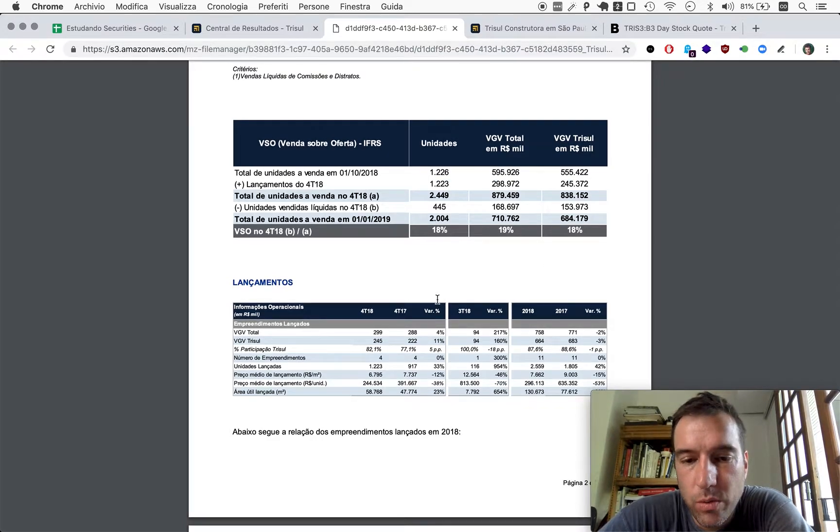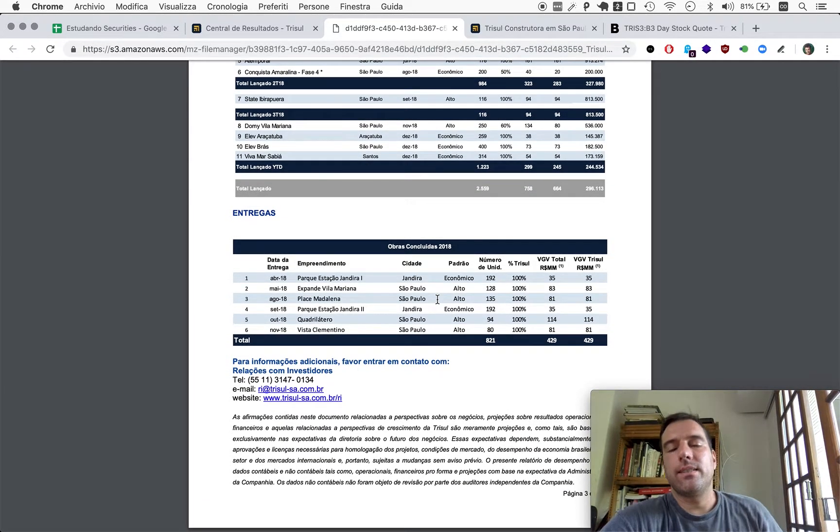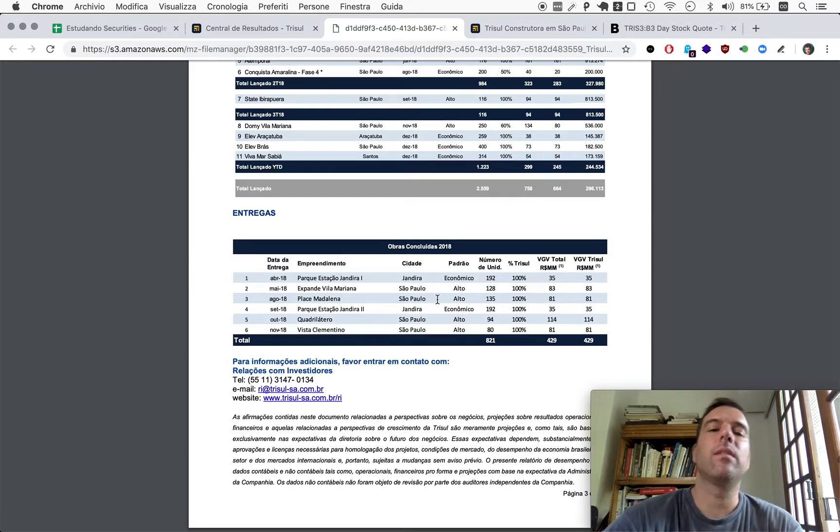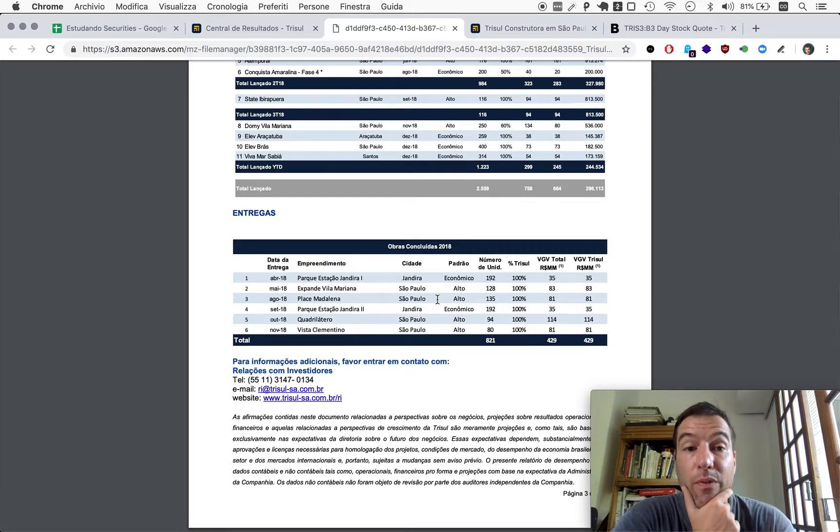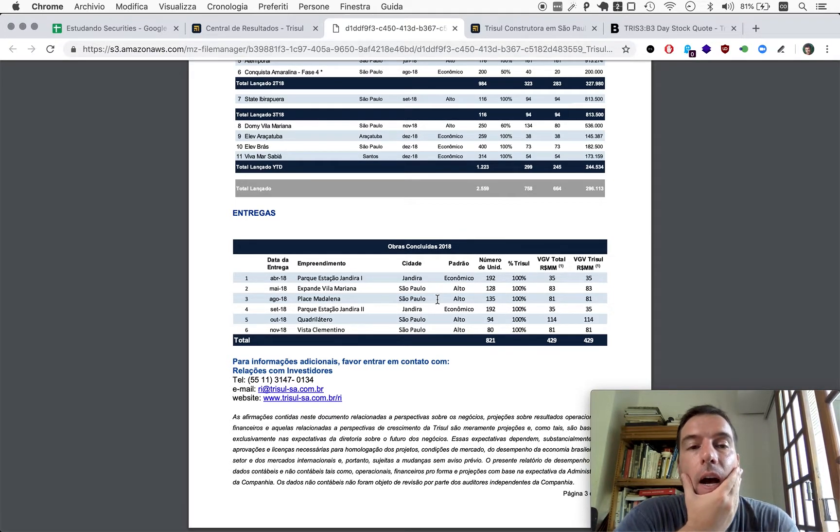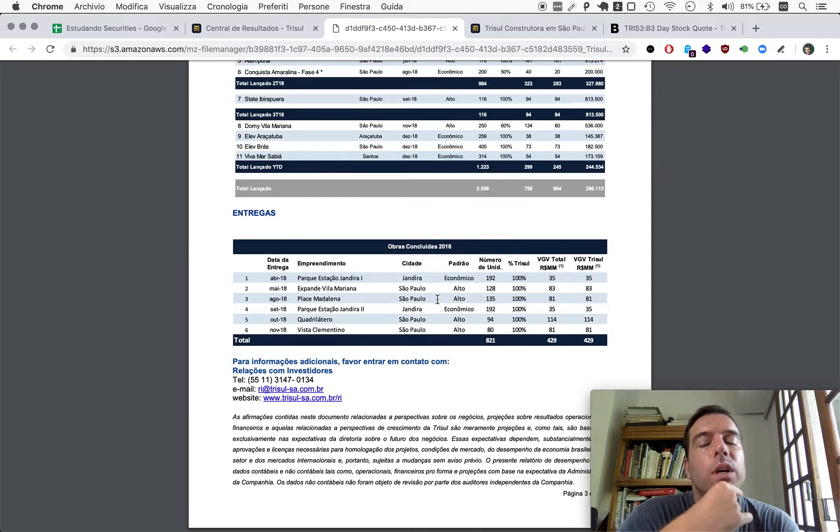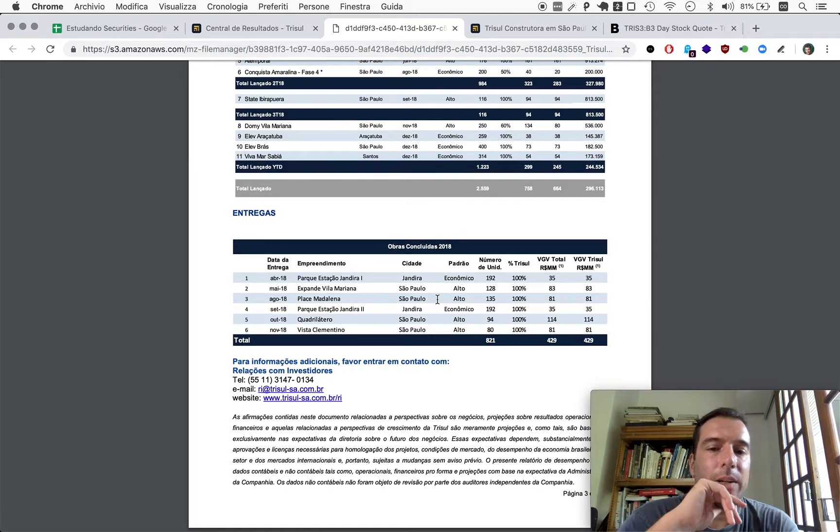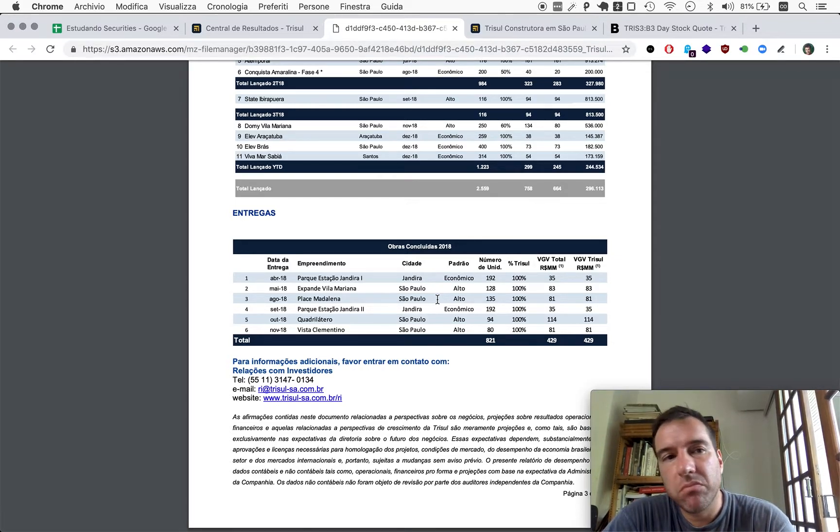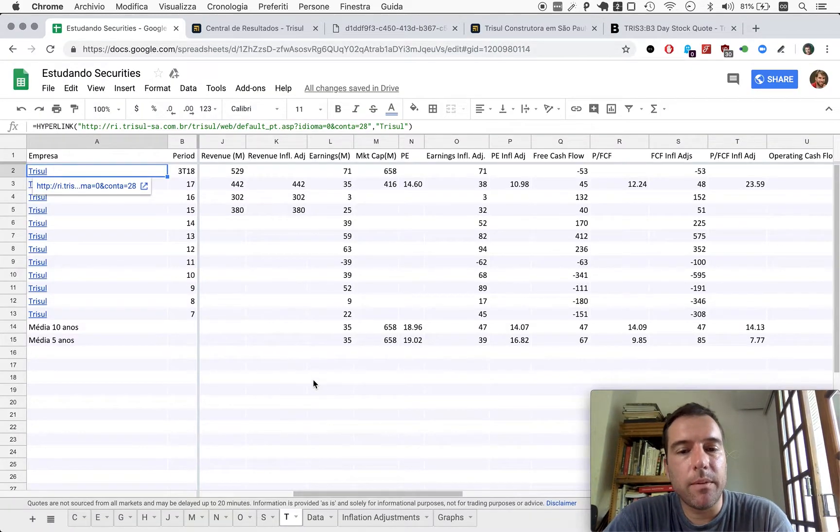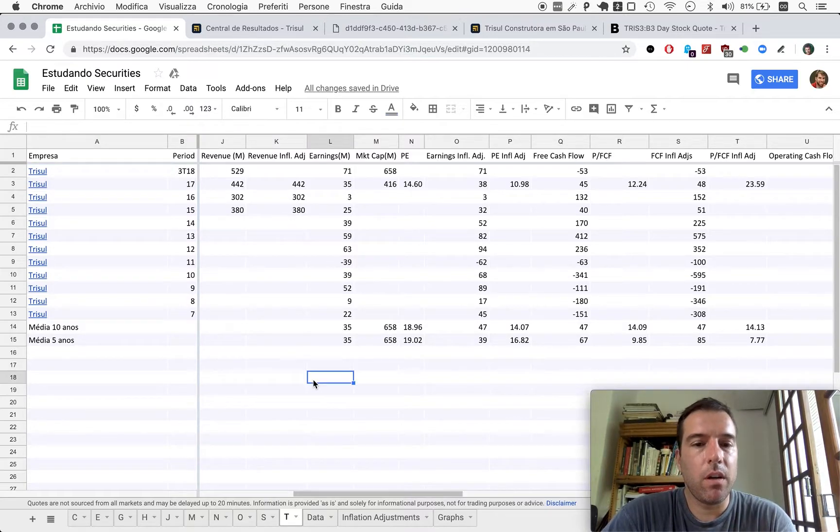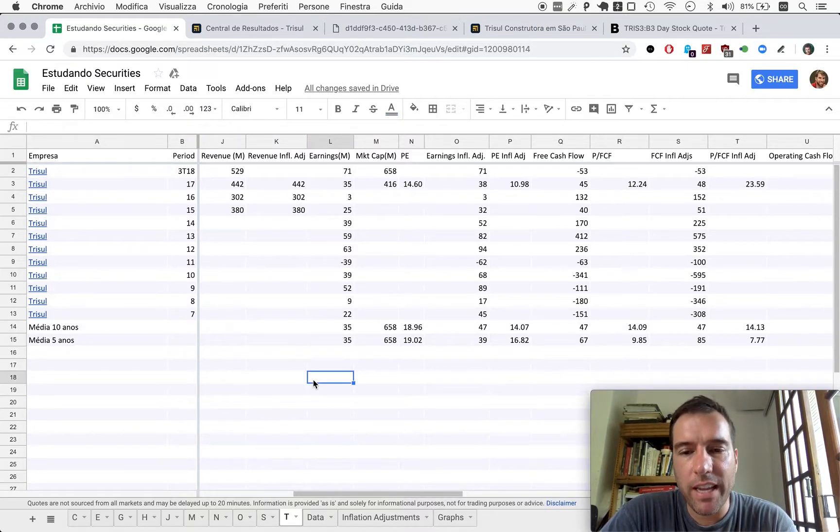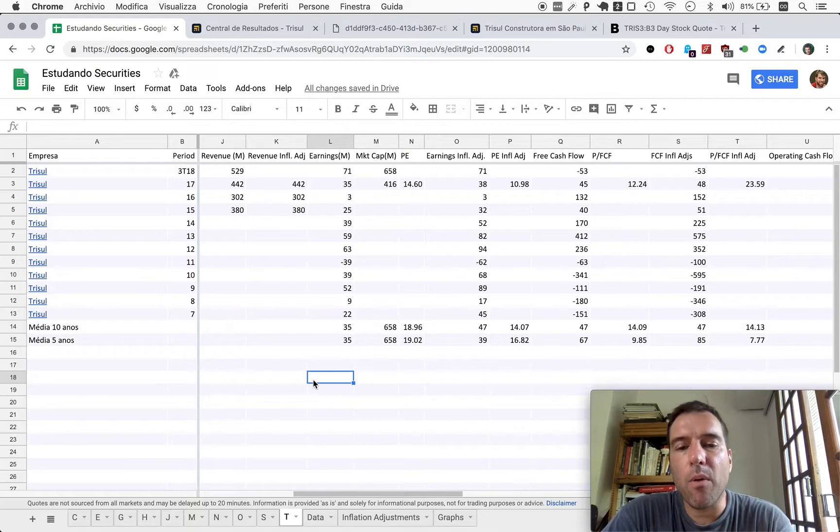But the average price of sale, this is average price per square meter, and this by unit, this one's down. However, they sold more square meters. So far, it hasn't been like a complete, you know, outstanding year for TRISUL, but it's not down. It's slightly up, I would say.